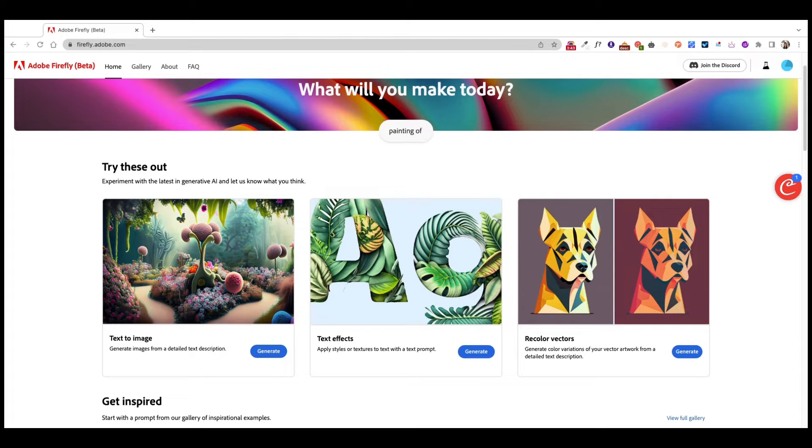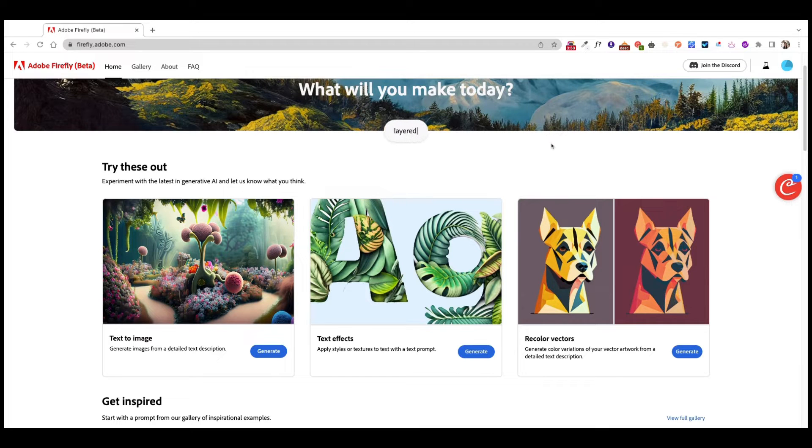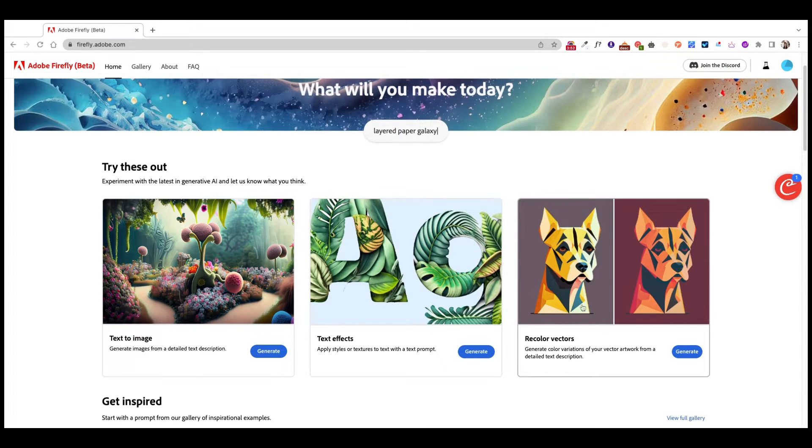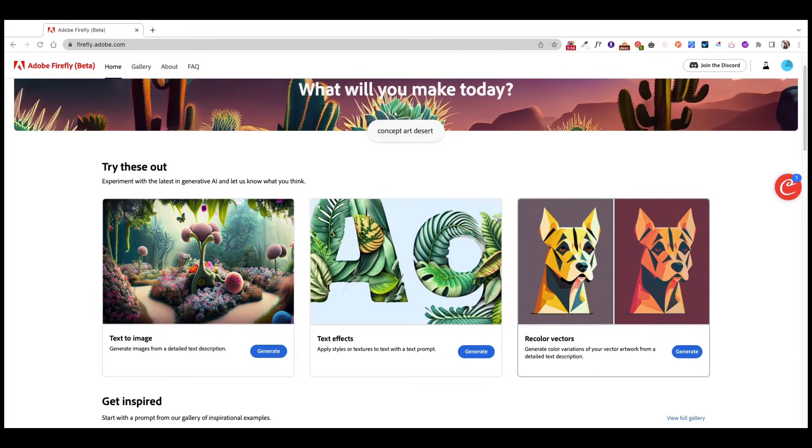So at first I was kind of hesitant. I wasn't sure if this was such an interesting tool for them to release. Because if you have Illustrator, you can change colors very easily. This is not like anything out of this world. But then I thought about illustrations and it does make a little bit of sense.